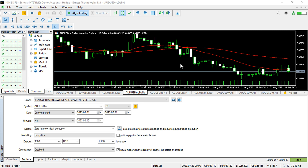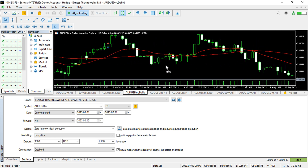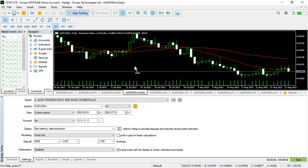Hi and hello, this is Alan the Forex God Trader, and in today's video I'm going to show you how you can basically open many or several magic numbers in a particular expert advisor.